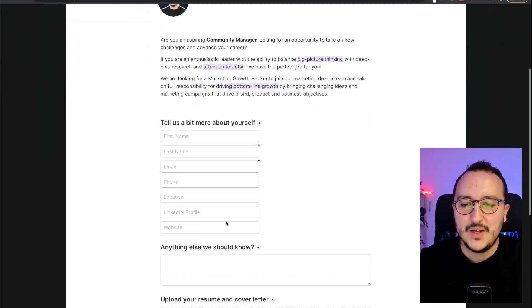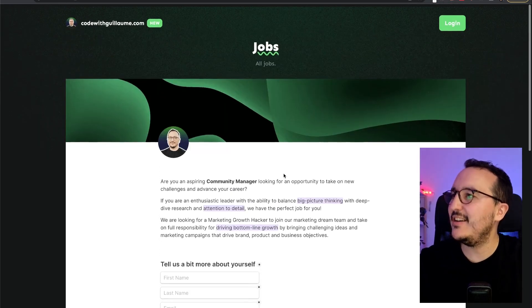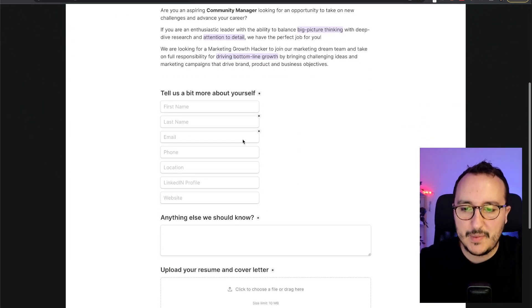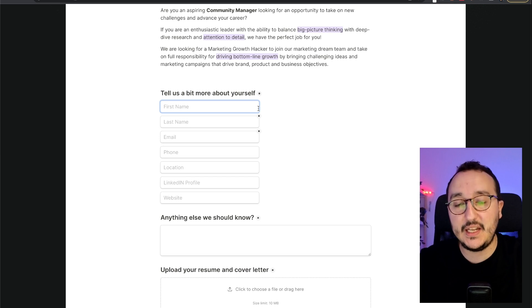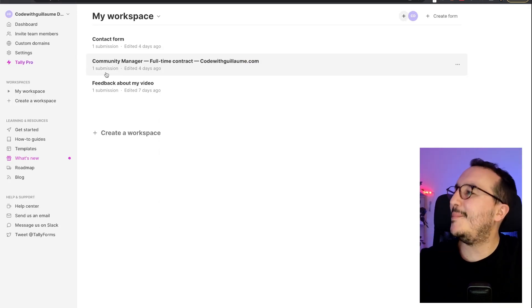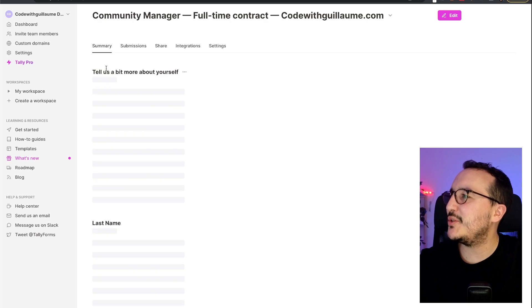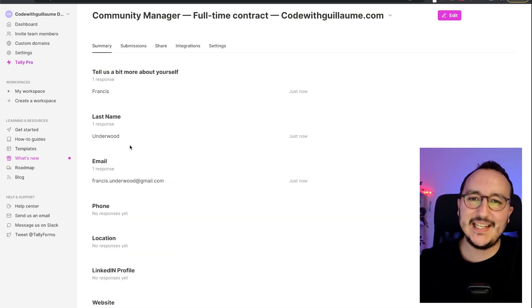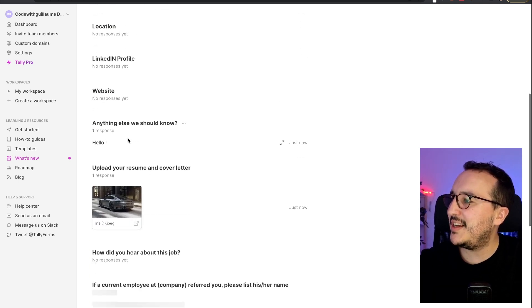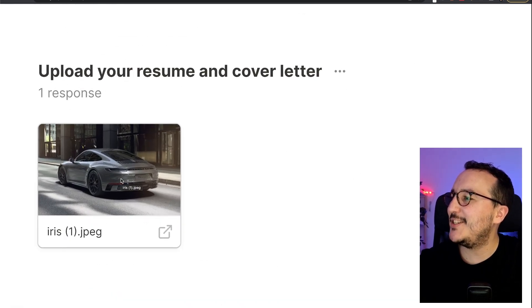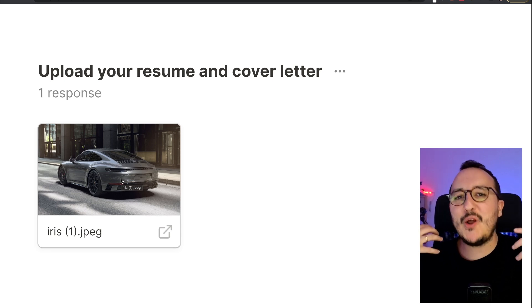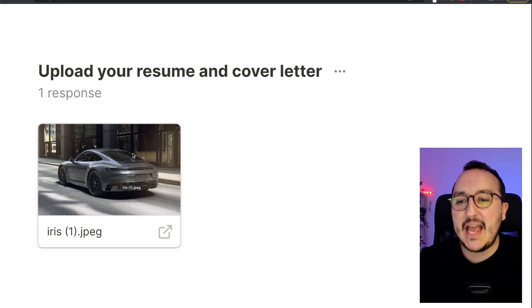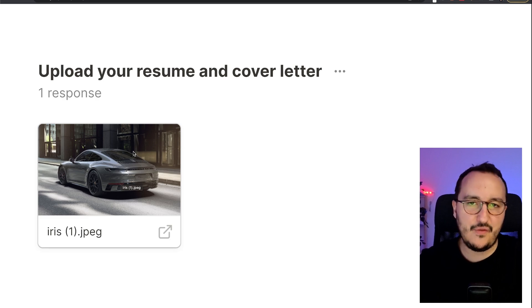Okay. So I got everything that is here on my website on codewithguillaume.com. So basically, if I'm fulfilling everything, let's see if it goes on Tali. And if I go back to Tali, we see here that I got one submission. So I'm going to click on it. And we see here that we've got all the data that I just fulfilled. Francis Underwood. There we go. And I got the image that I uploaded.